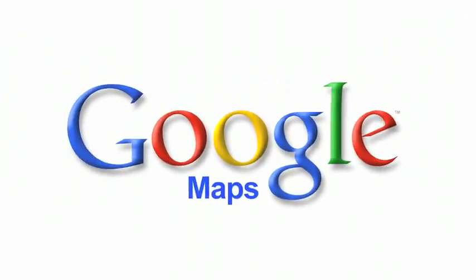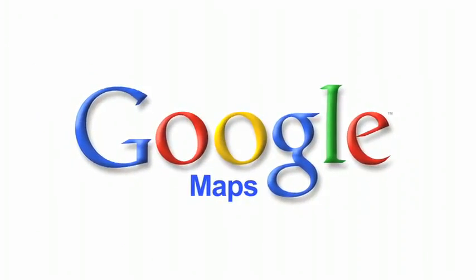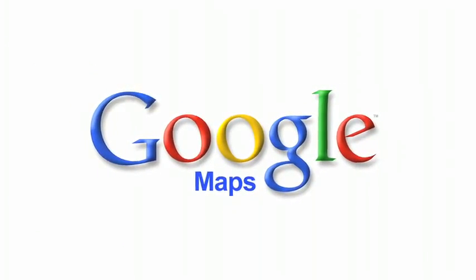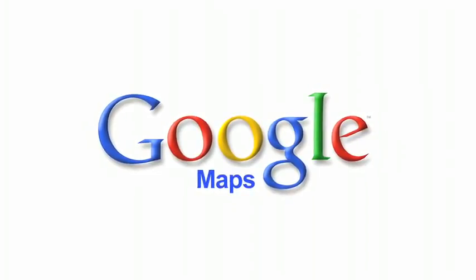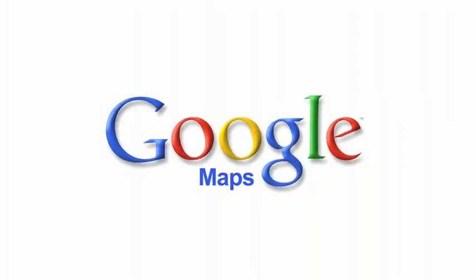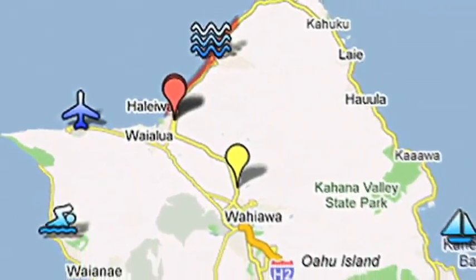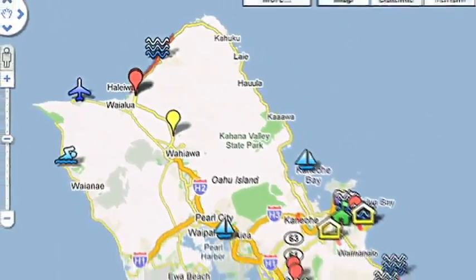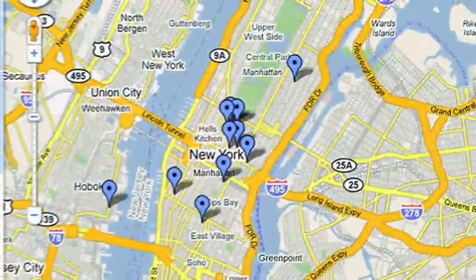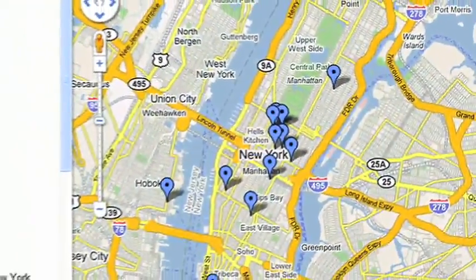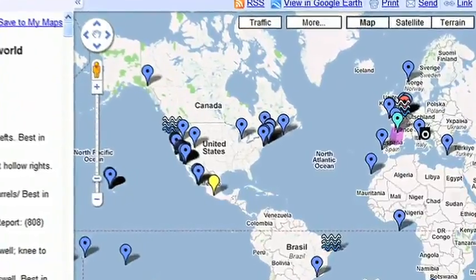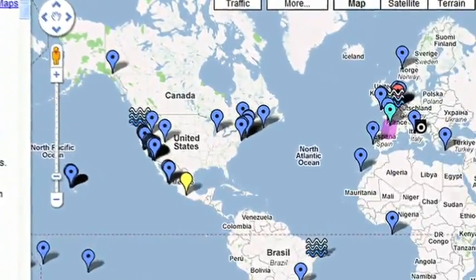Google My Maps is easy to use, even if you have little to no experience with programming or creating web pages. Anyone can create personalized and customized maps of anything, from a simple placemark to an around-the-world tour, using Google My Maps.